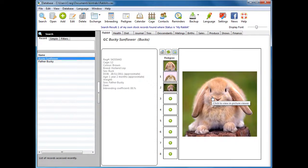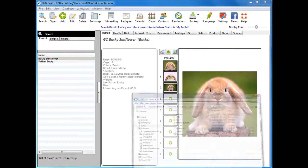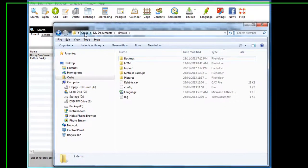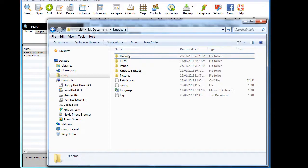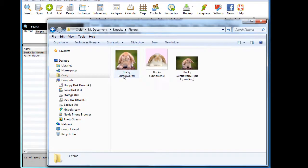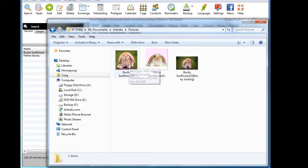You may be wondering where these pictures are stored on your computer. If you open the program folder, which is your username, documents, Kintrax, you'll see the various subfolders that Kintrax uses. One of them called Pictures will contain all your pictures of your animals. Here's the one that we just cropped.